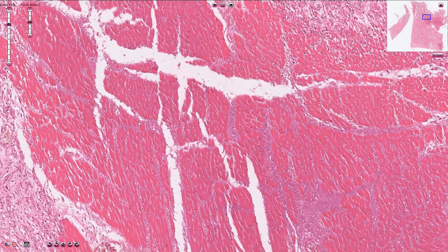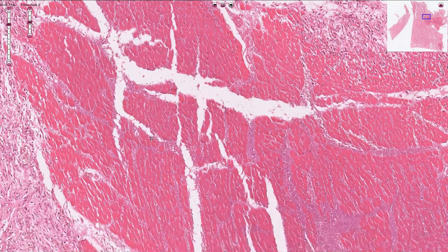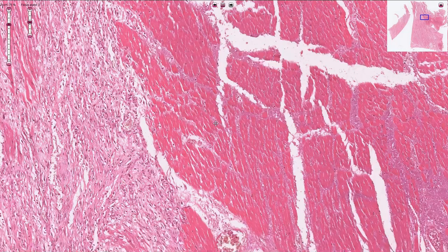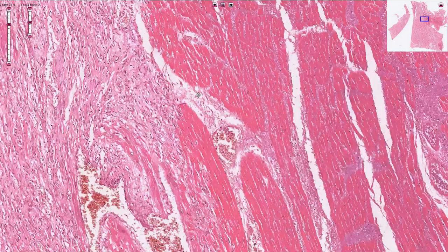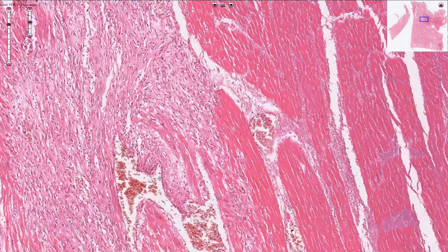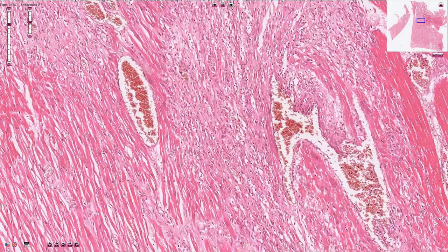Gradually, contraction bands and loss of nuclei become visible. Cardiomyocytes appear thinner and slightly wavy. However, where nuclei are still visible, that area is not yet necrosis.